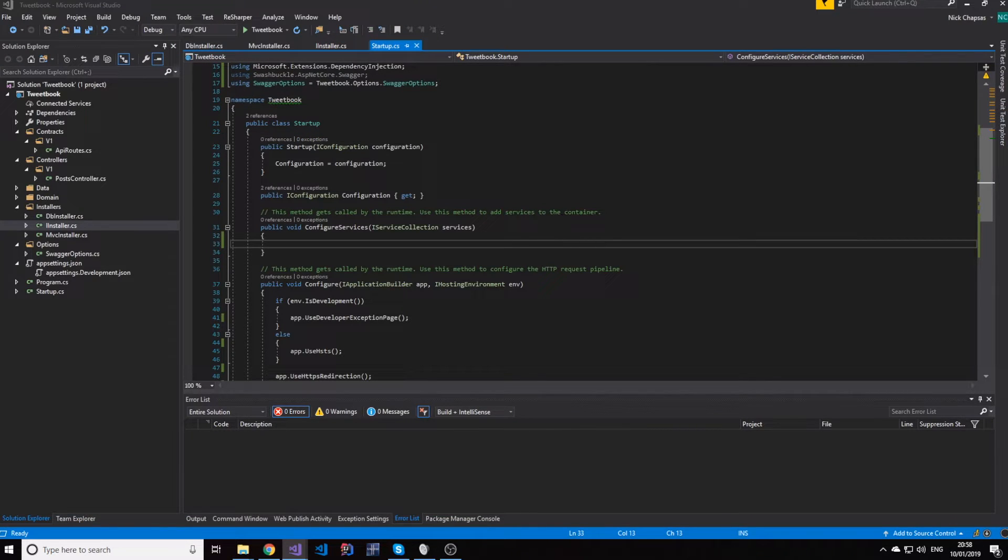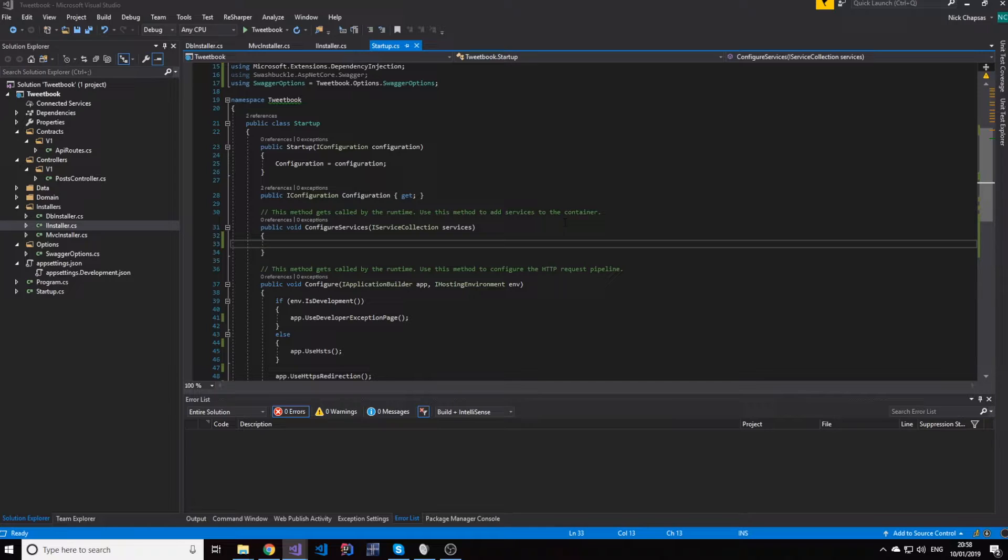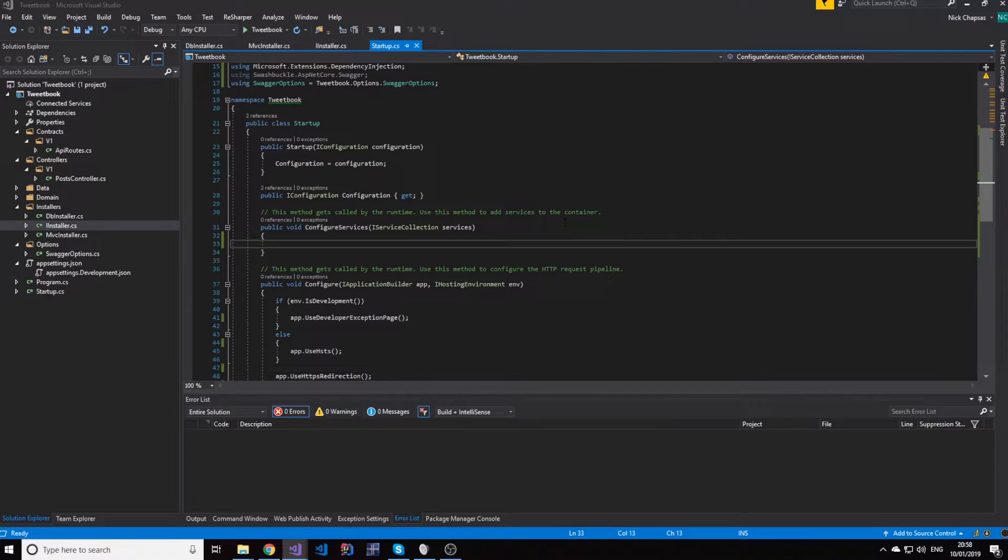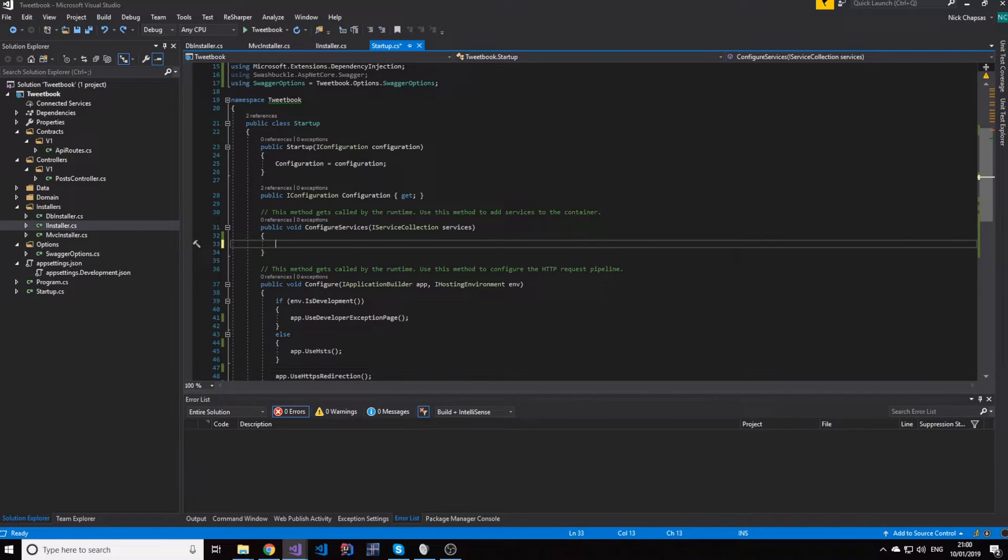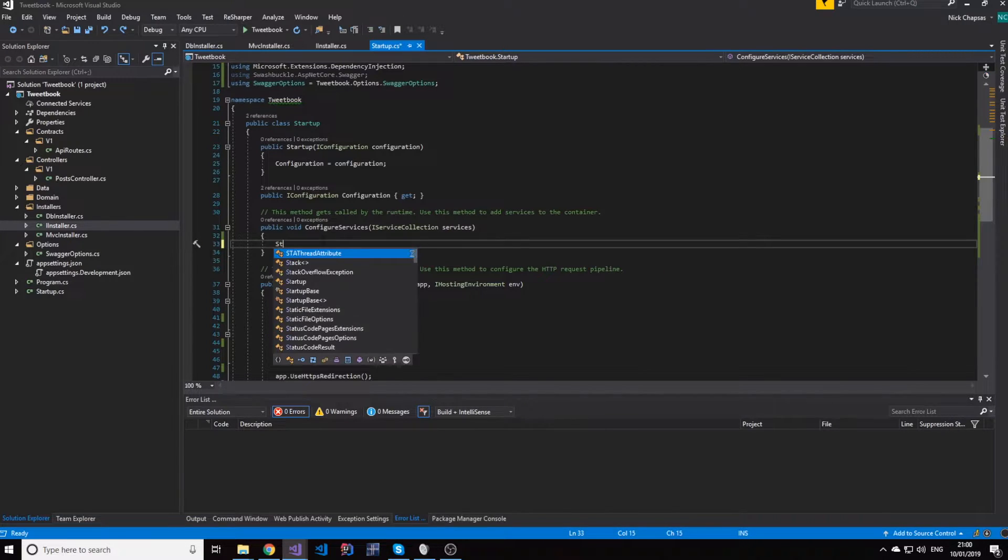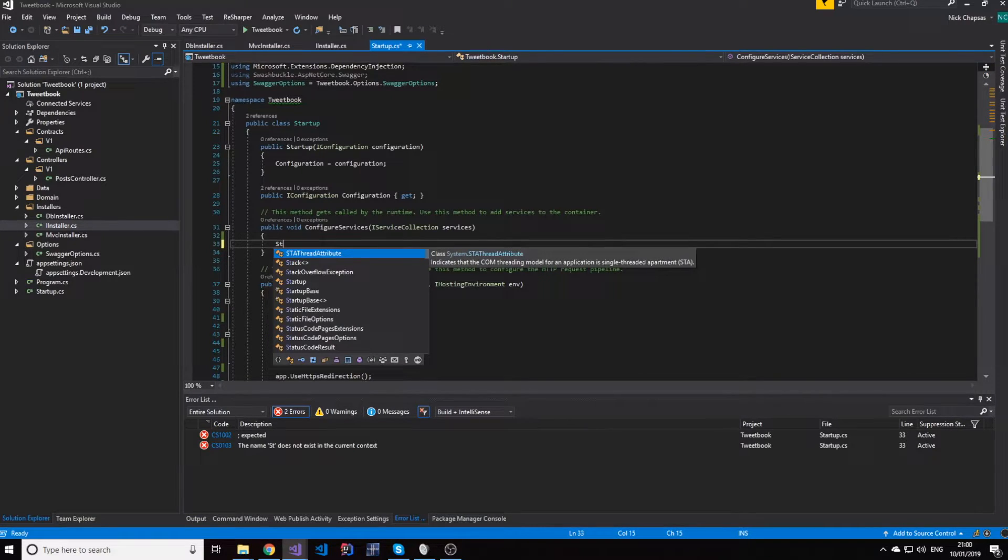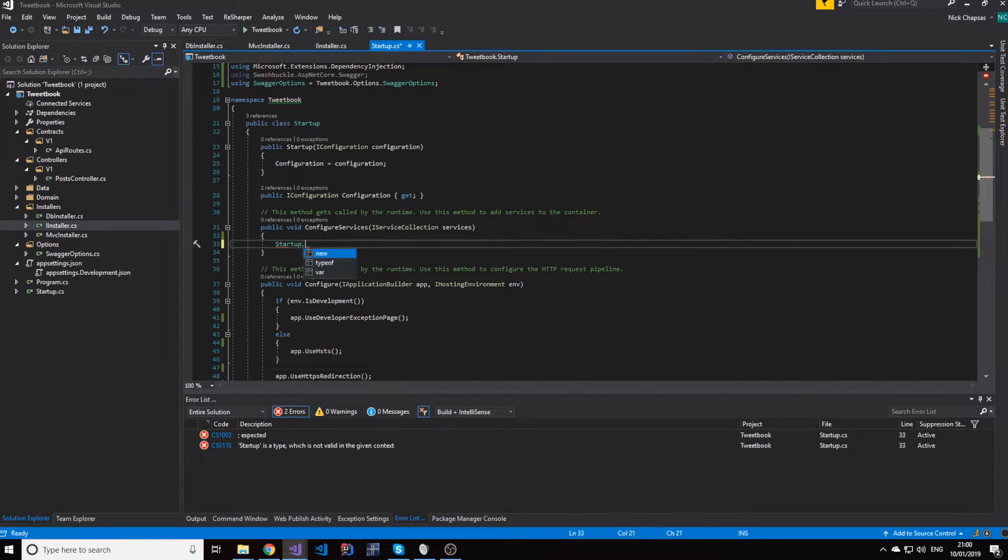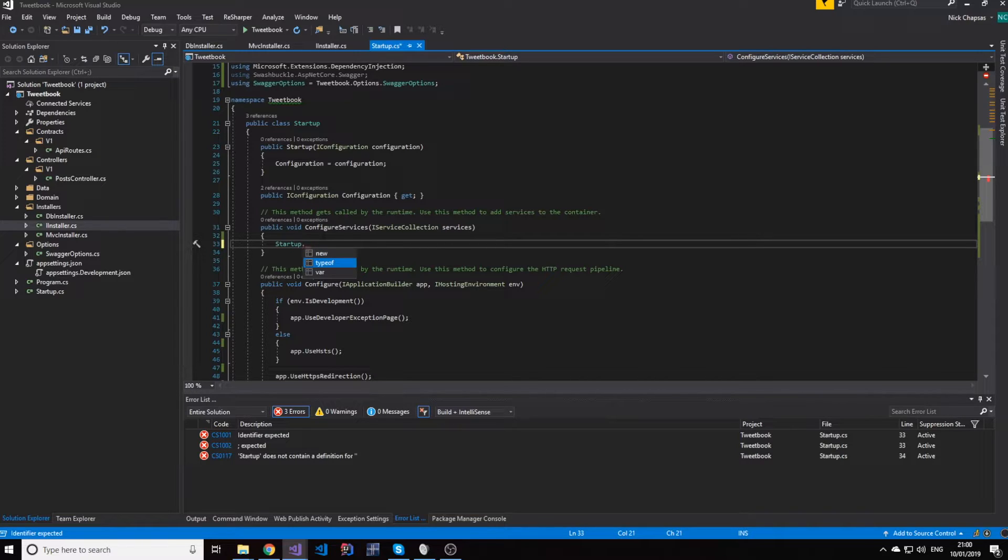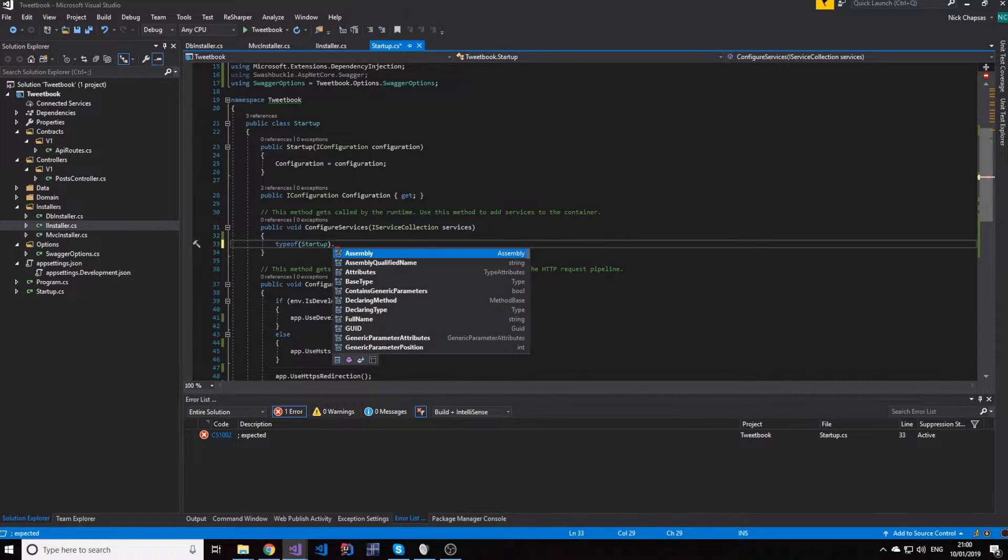And that's because we're going to magically install all these interface implementing installers in a single line here. But before we extract this to a single line, let's see how this line would look like. So what we'll do is, we're going to get some file in this assembly. In this case, it's going to be the startup.cs. And we're going to get the type of it, and we're going to say assembly.